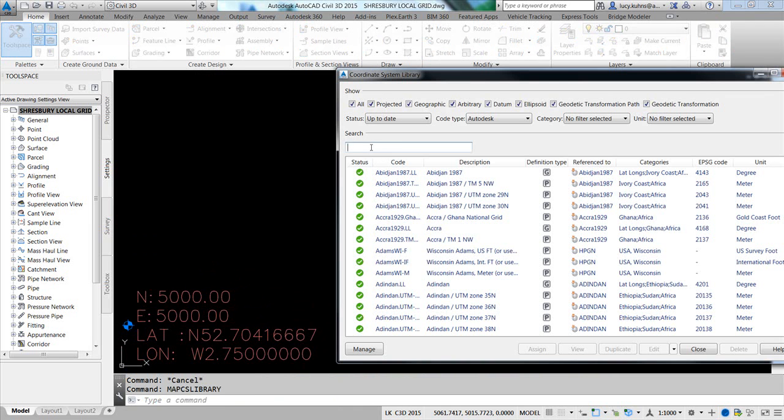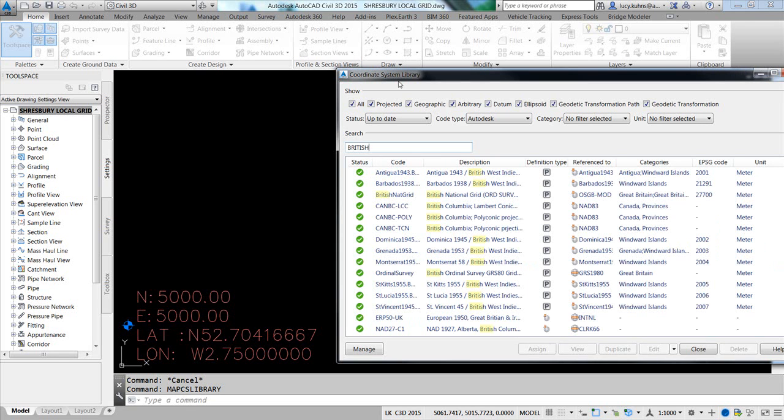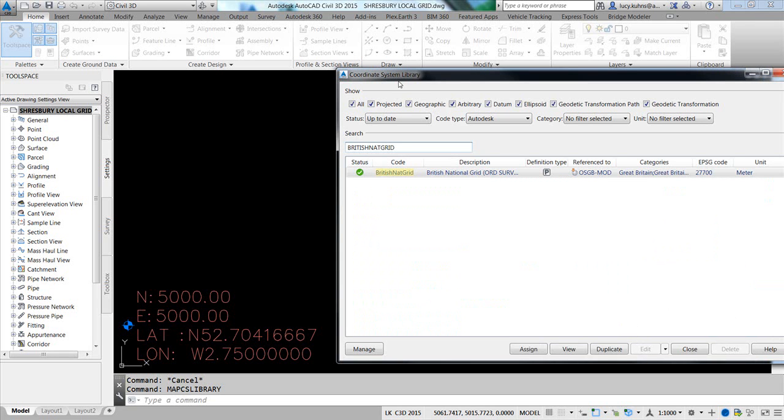Now the basis of this coordinate system, I'll use the British National Grid. So I'm going to type in the search. I come up with the British National Grid. I'm going to click Duplicate.